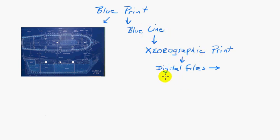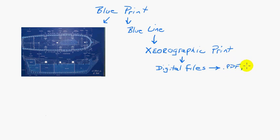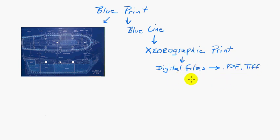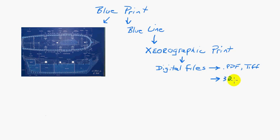These digital files can be the standard drawings that we would have gotten as xerographic prints, or blue lines, or even blueprints, and they're just in a digital format like a PDF or a TIFF or any one of a number of formats, or what is increasingly common now is that we get 3D CAD models.